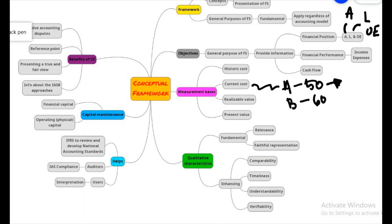For realizable value, this value is normally obtained by selling whatever asset we have at cost, minus whatever costs are involved in making the sales — essentially the leftover amount after deducting all expenses. Present value refers to how much is the value of your asset or liability at the current moment. These are the measurement bases normally used in financial statements, and the most commonly adopted measurement basis is historical cost.